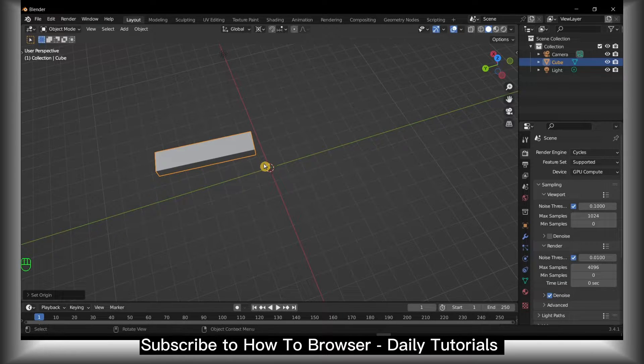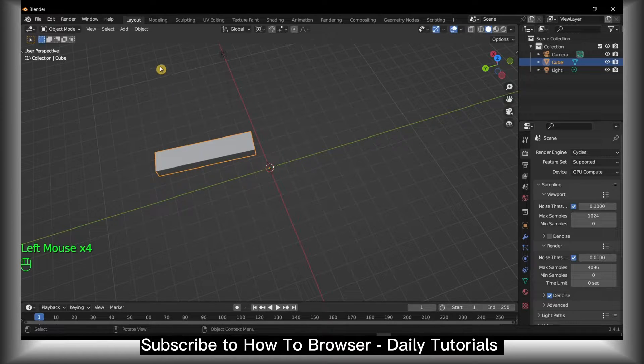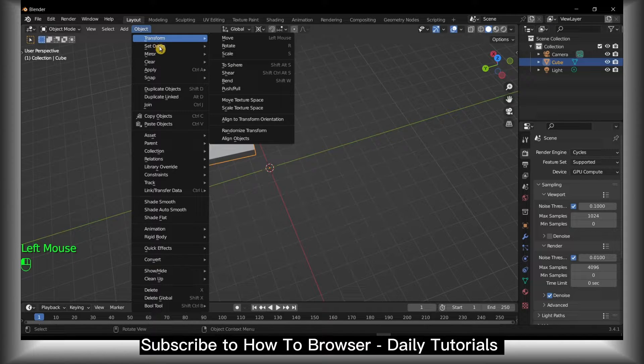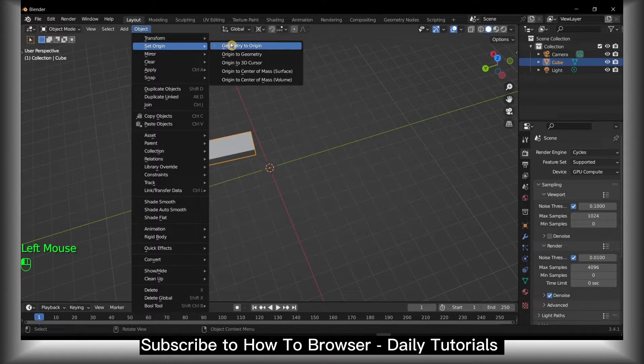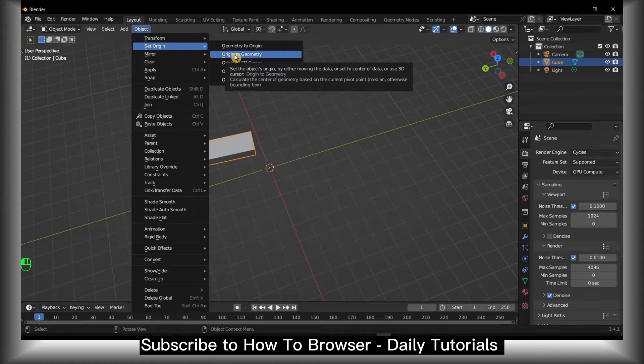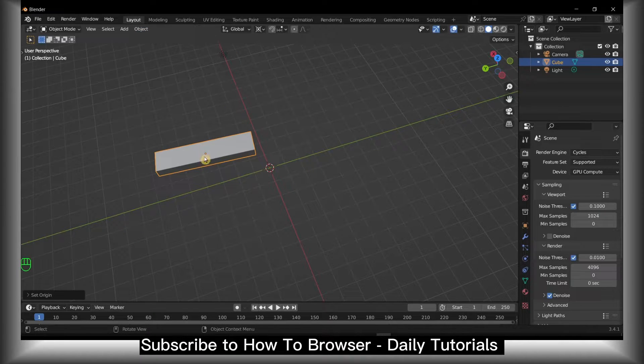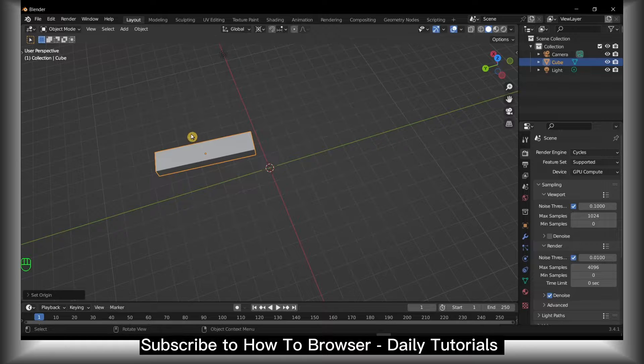What you have to do is select the object - left click on the object. Now go to Object and here we have Set Origin. Here we have Origin to Geometry - click on it and now we have the origin set to the geometry to this object as you can see.